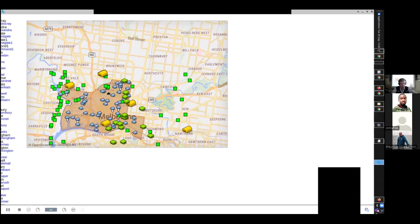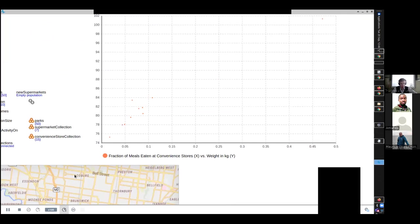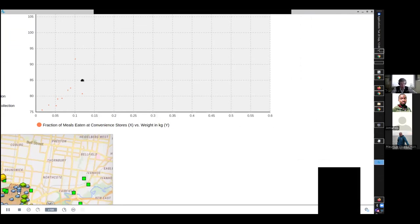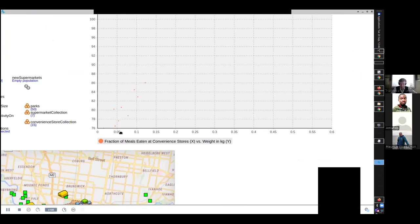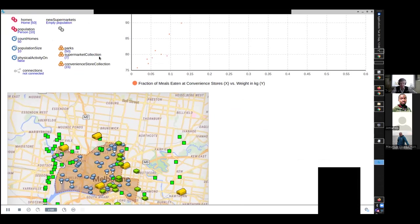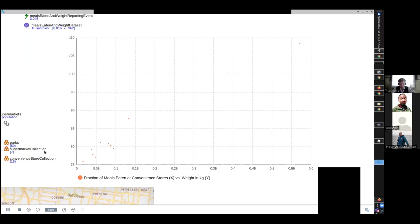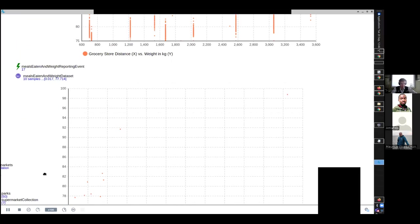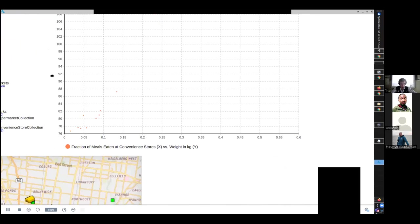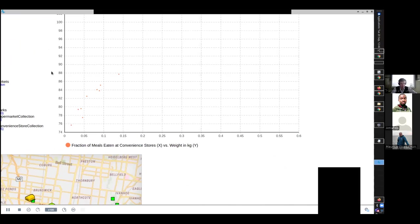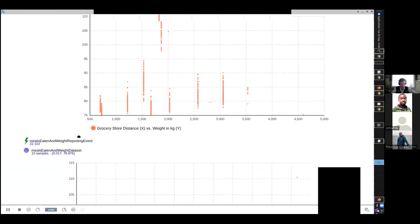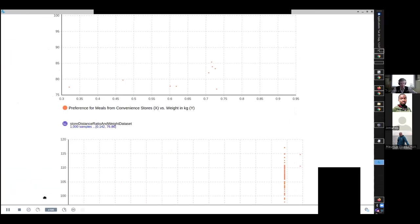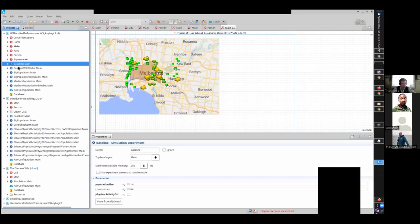And apologies that this one isn't quite as pretty, but if we were to examine this model, it induces the behavior of individuals in this model, their weights and their interactions with their food environment. The availability of parks and their propensity for eating convenience store meals if they're to be obtained by a close by convenience store compared to a further grocery store. It induces patterns with respect to certain types of data. So fraction of meals eaten at convenience stores versus weight in kilograms, or distance to a grocery store versus weight in kilograms, or the ratio of the distance from the nearest grocery store to the nearest convenience store compared to their weight in kilograms.